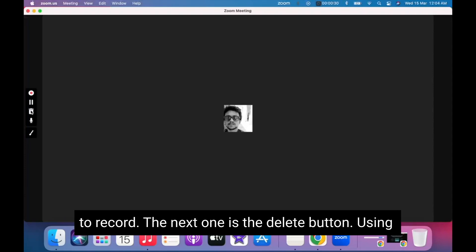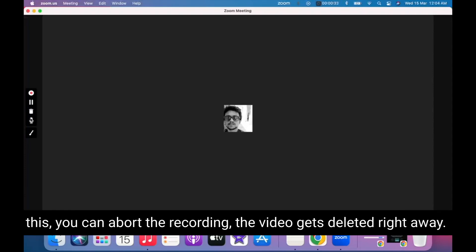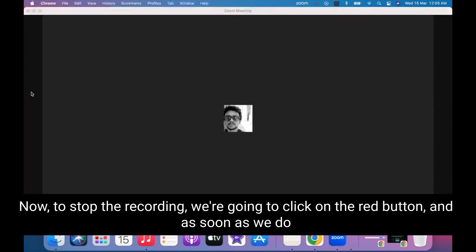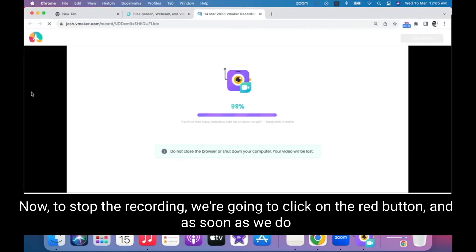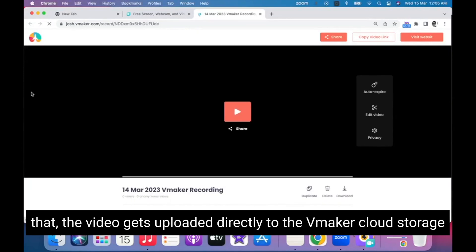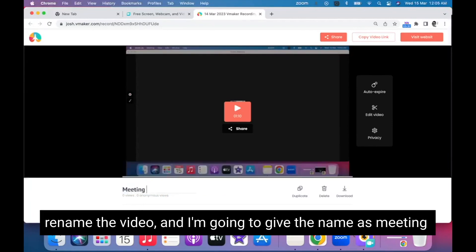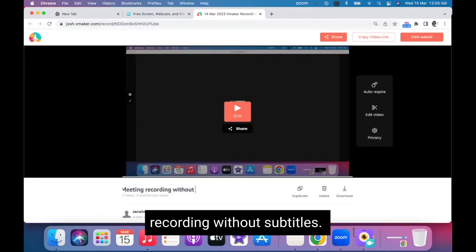The next one is the delete button. Using this, you can abort the recording and the video gets deleted right away. To stop the recording, we're going to click on the red button, and as soon as we do that, the video gets uploaded directly to the vMaker cloud storage. From here, the next step is to rename the video, and I'm going to give it the name 'meeting recording without subtitles'.